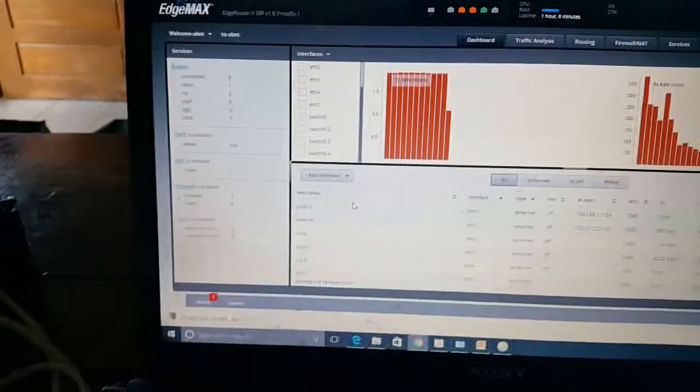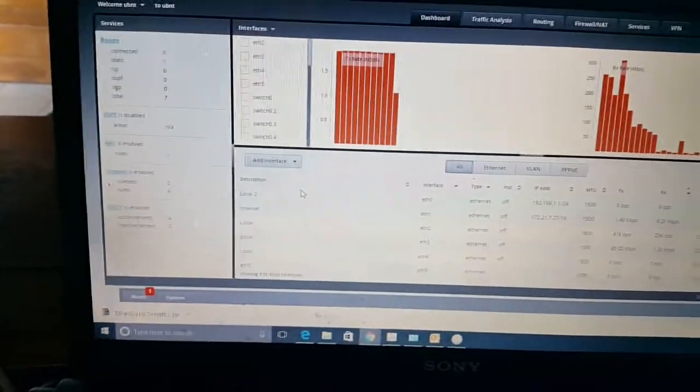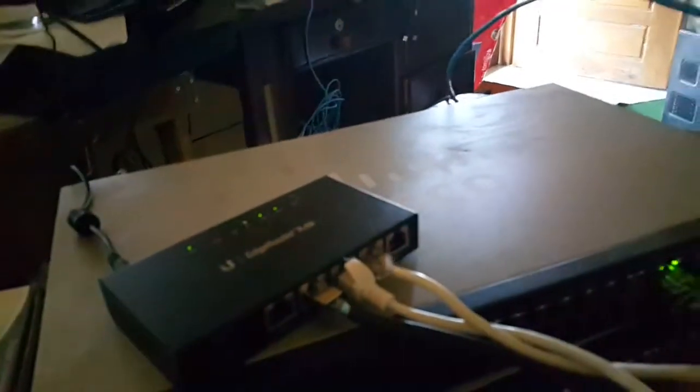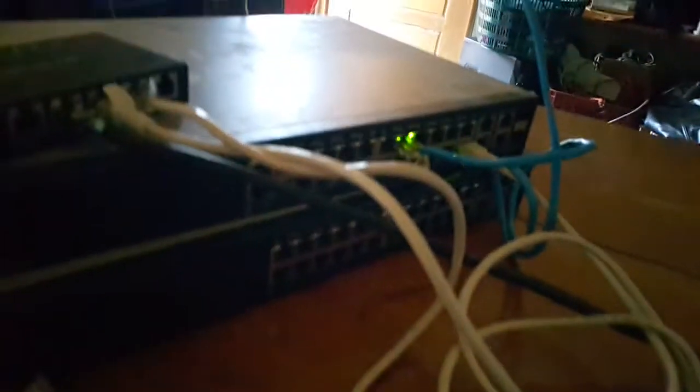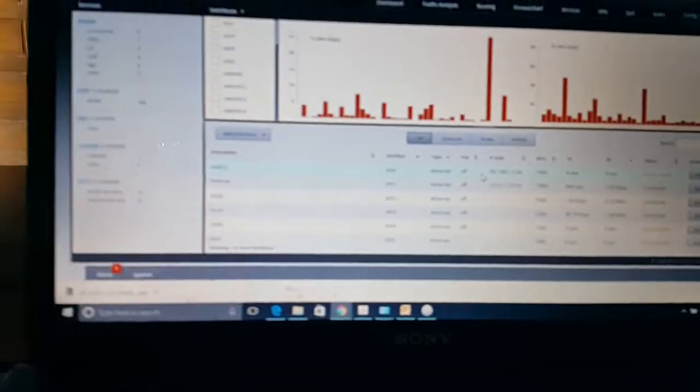All right, so what I've done is configured my VLAN working off an EdgeRouter SFP and also using a Cisco SF300 24-port managed switch. I have three VLANs: VLAN 2, VLAN 3, and VLAN 4.